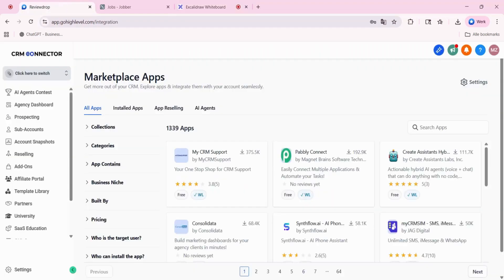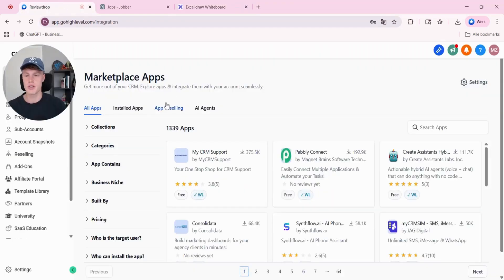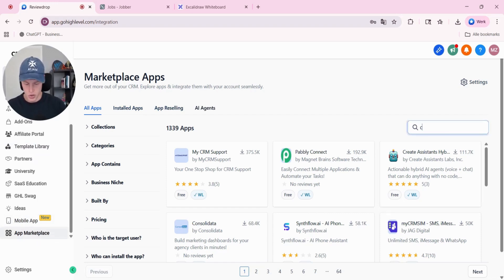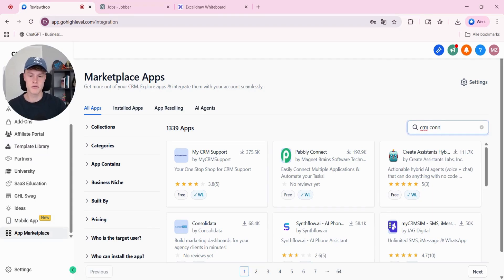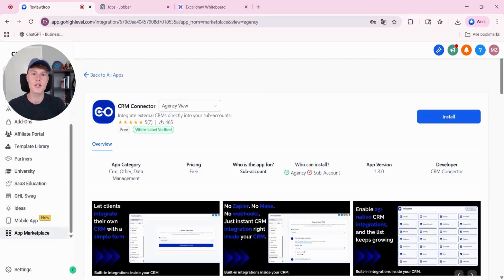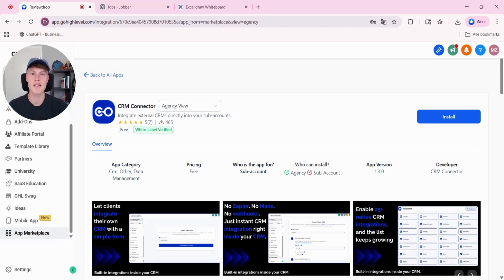The first step is to go to the GoHighLevel marketplace inside of your GoHighLevel agency view. Search for CRM connector. CRM connector is the GoHighLevel app that we're going to use. It's specifically made for GoHighLevel to integrate external CRMs to GoHighLevel.